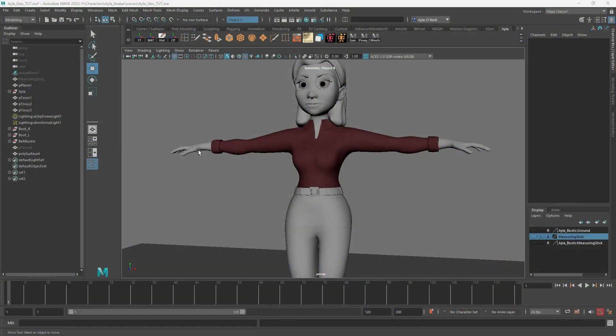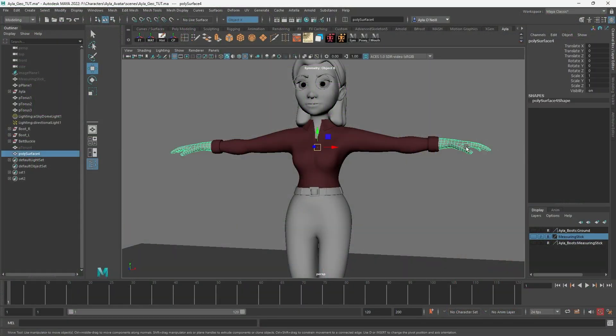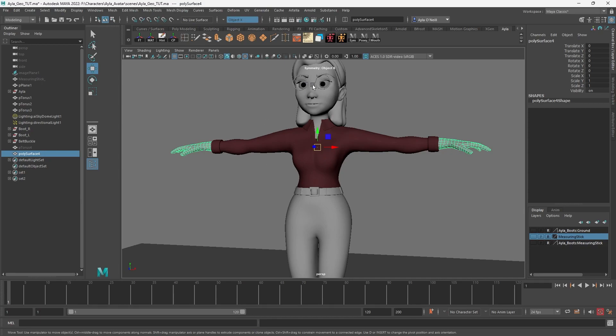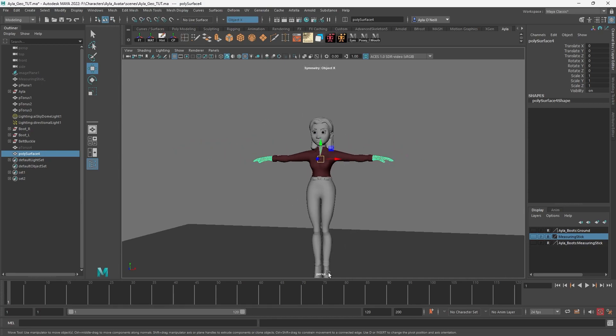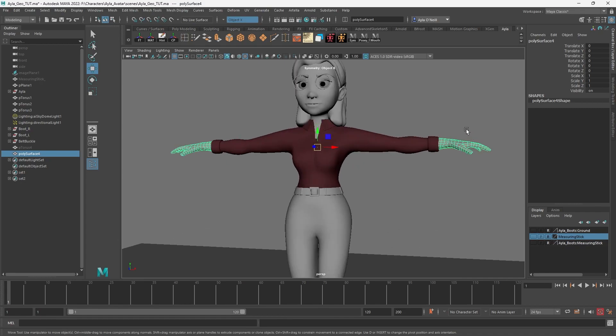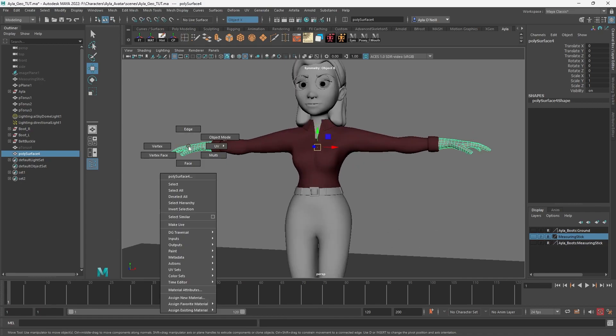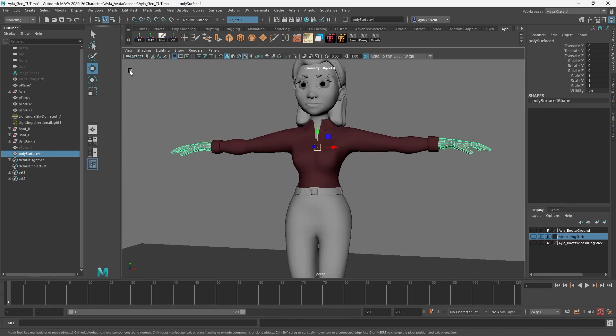Oftentimes when you create a character, you need equal but opposite features on either side. So when you have a right hand, you need a left hand, or when you have a right eye, you need a left eye, or a right foot, left foot. So what happens if you're modeling and you only have one?